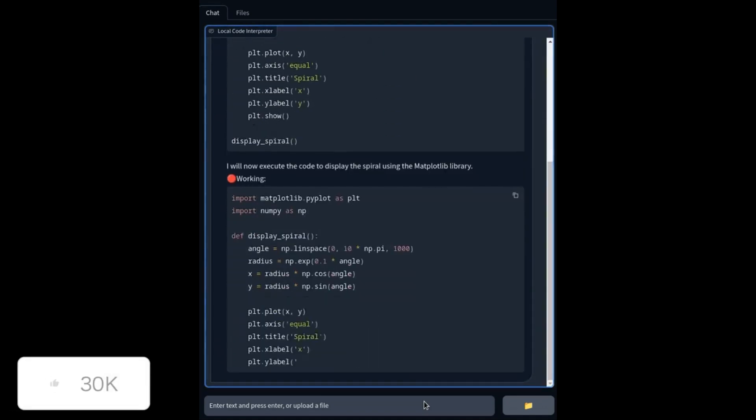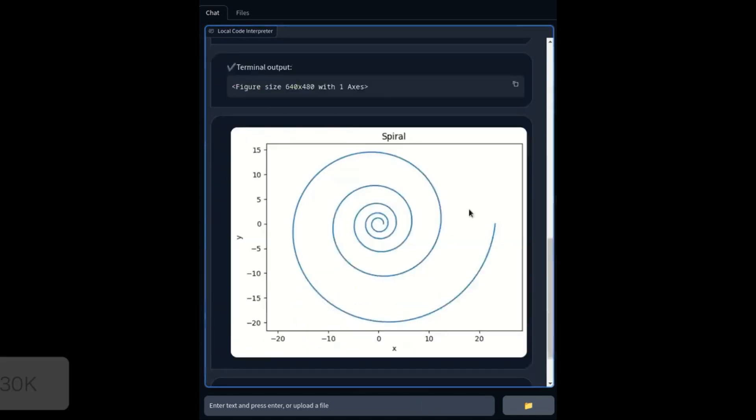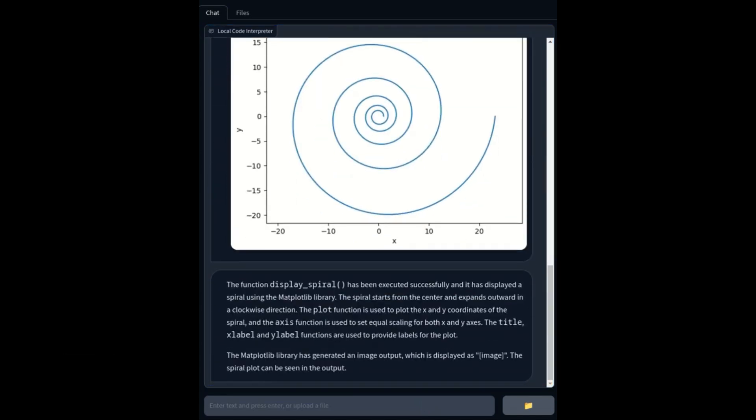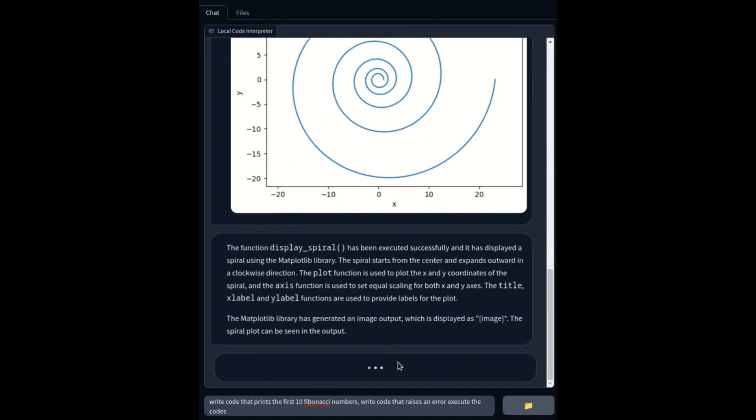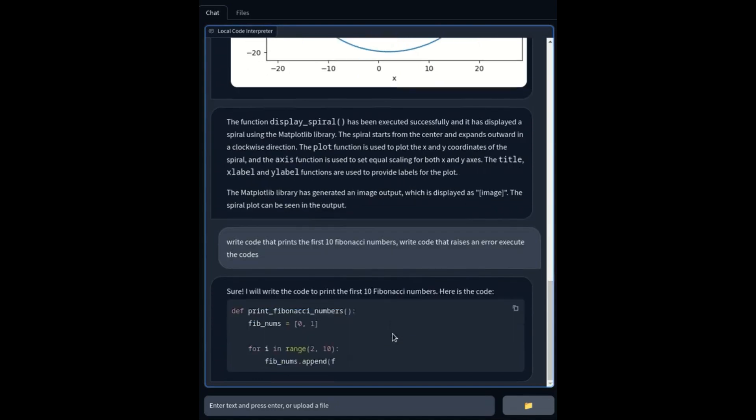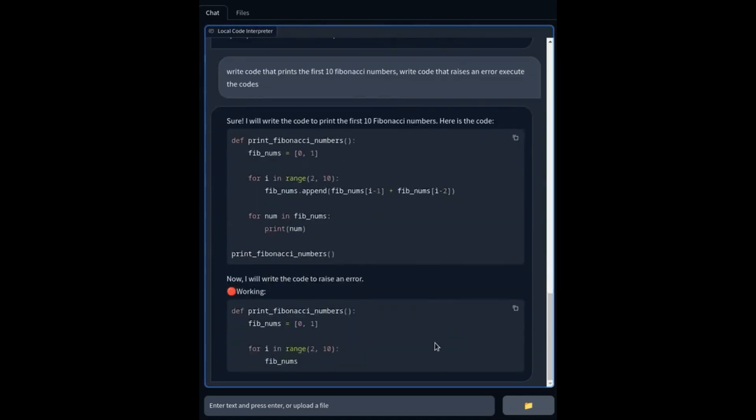This team has done a great job in terms of releasing a comprehensive evaluation of their model across key benchmarks such as Human Evolve, MBPP, as well as their enhanced version of Evolve Plus, which is revealing exceptional performance.